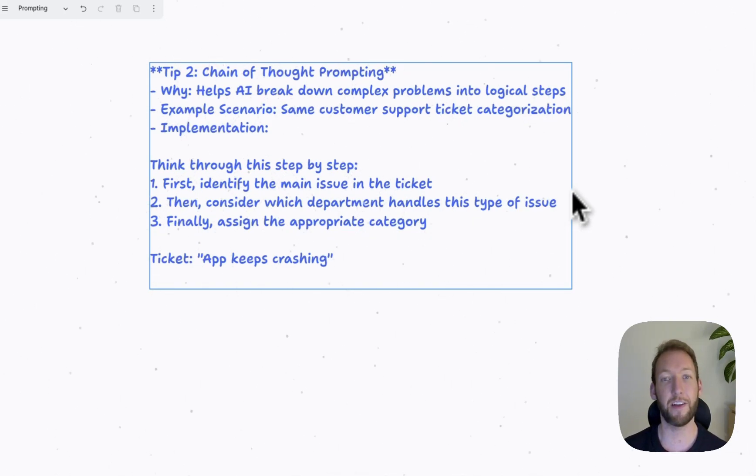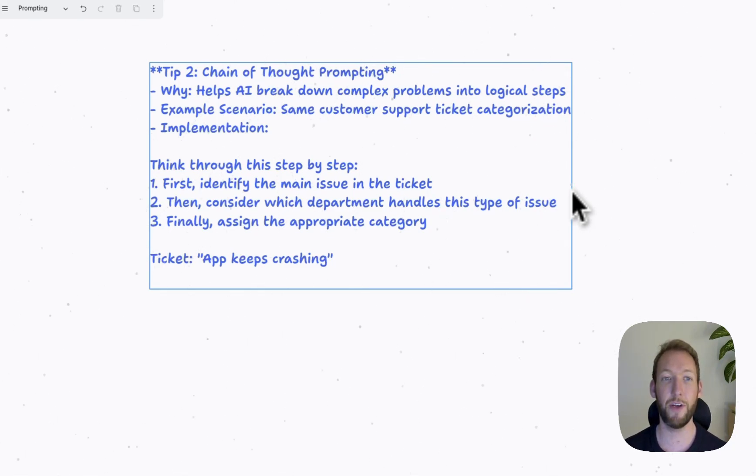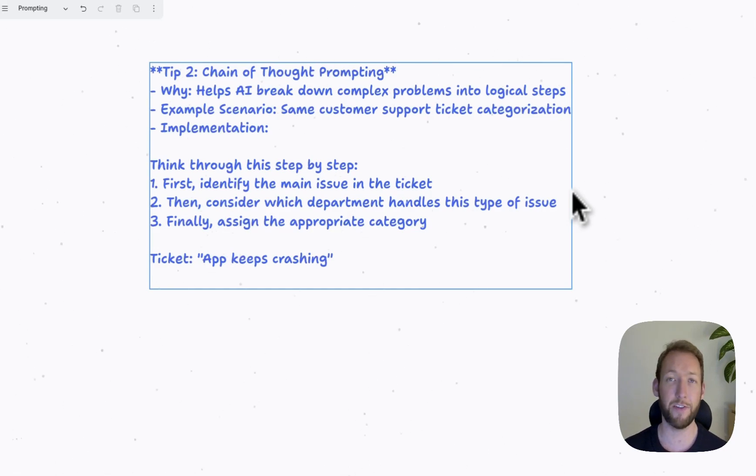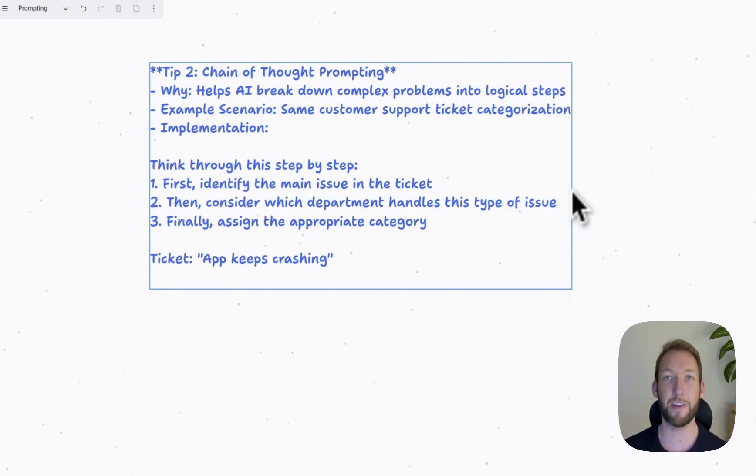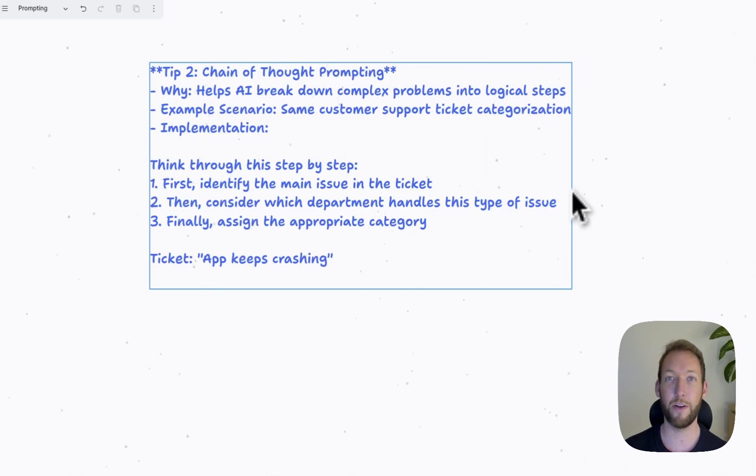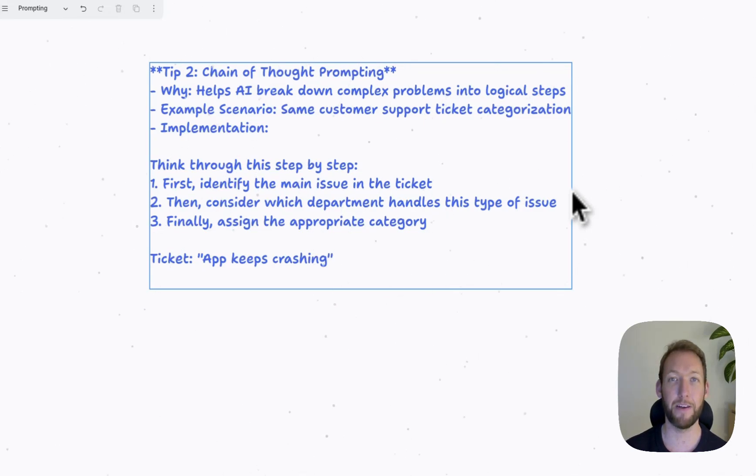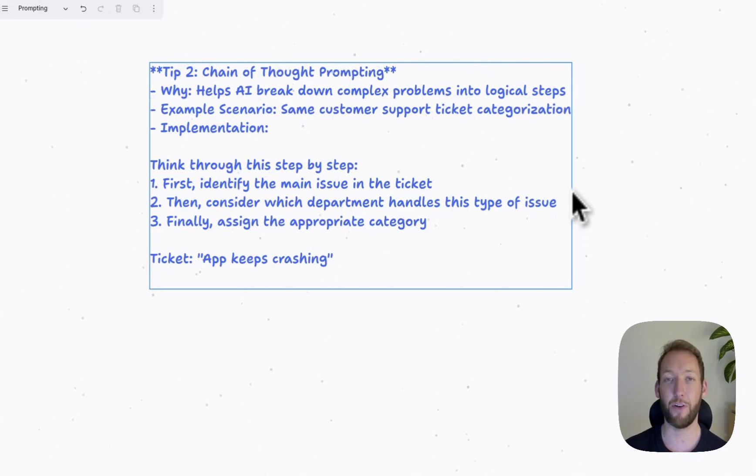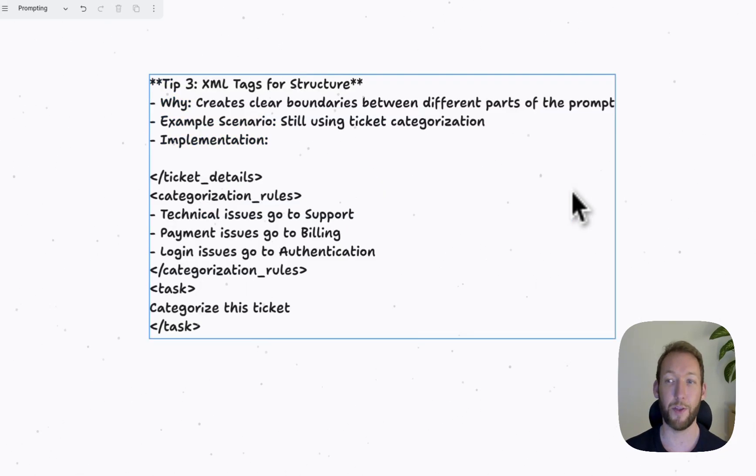So we're going to say, first, identify the main issue in the ticket. Then consider which department handles this type of issue. And finally, assign the appropriate category. So this is a really basic example. And you can go into such a level of detail with these step by steps. But you can see that you've given it clear instructions on what actions you want the LLM to take. And that will help it break that problem down into logical steps and give us a more consistent result every time.